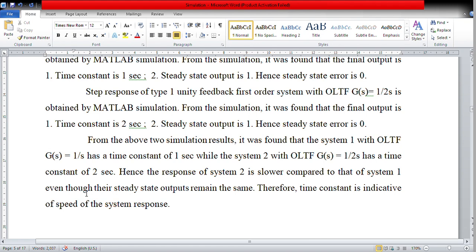We get zero steady state error because a type 1 system subjected to unit step input tracks the input with zero steady state error. This information is available in my lecture series. If you go to my YouTube channel, Dr. C. Kane's Teaching Modules, and go to the playlist for the control system lecture series, there is Lecture 7 on error and steady state error where I have clearly explained this. I hope you go through that and come back to understand this. Thank you.